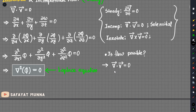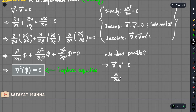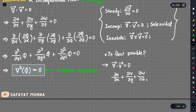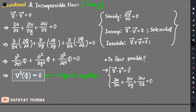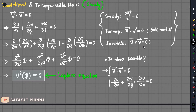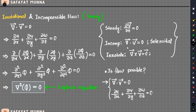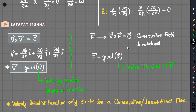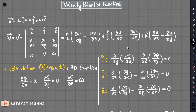We can check that the continuity equation with u, v, w is satisfied, and the irrotational condition is satisfied, so potential flow is possible. In the next video, we will see the stream function, which is related to the velocity potential function.